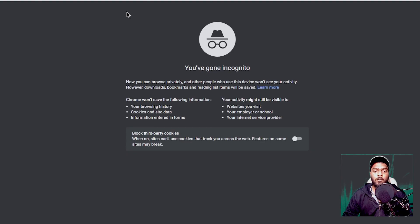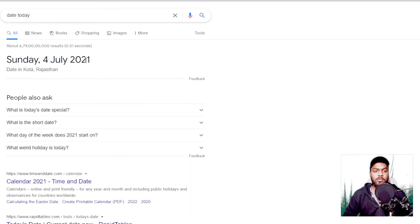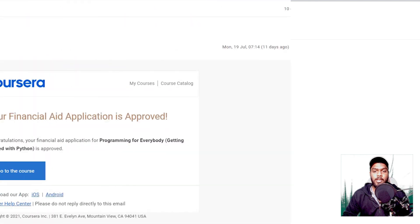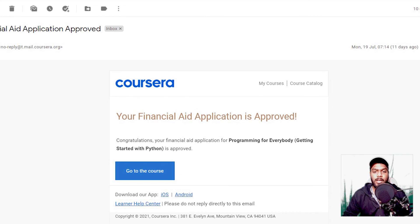I have applied for the application and will continue the video once I have got the approval mail. Here you can see that my financial aid application has been approved — I am voice-overing this portion of the video. As you can see, exactly after 14 days the application has been approved and now I can start working on the course.